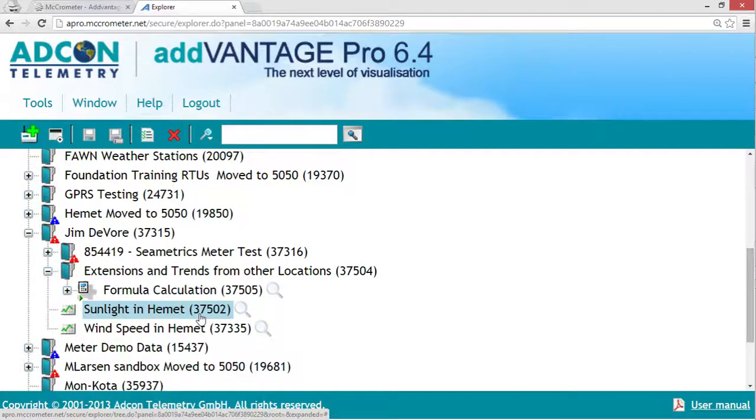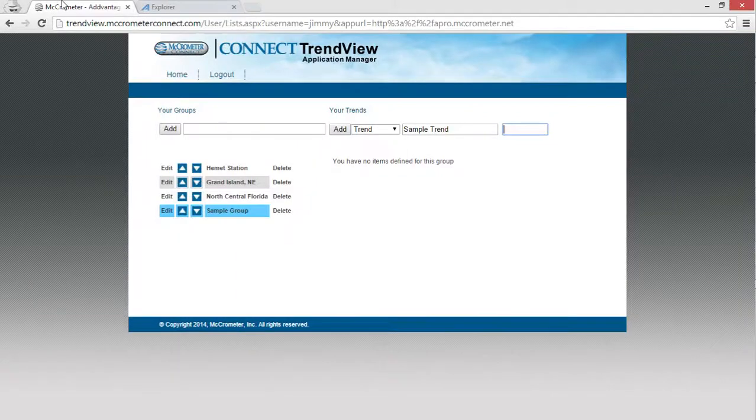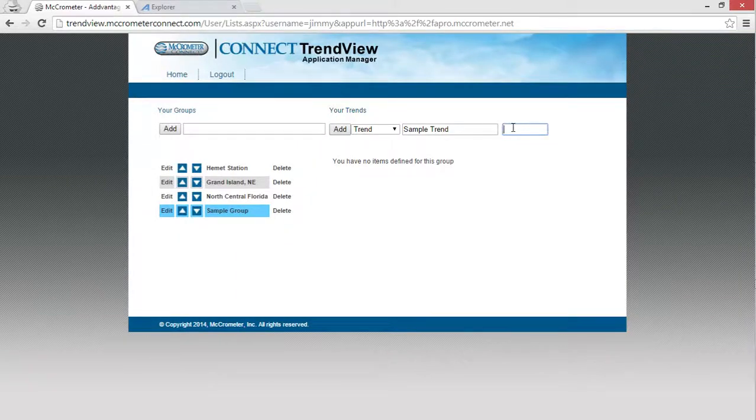Ours is 37502. You're going to want to write that down or copy it. Come back here and put that node ID number in this box, 37502.